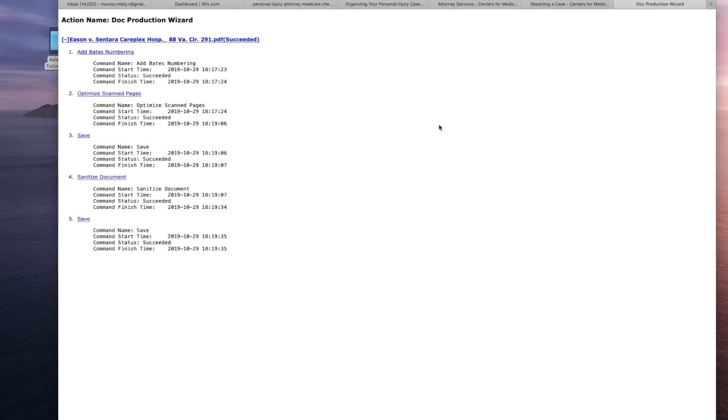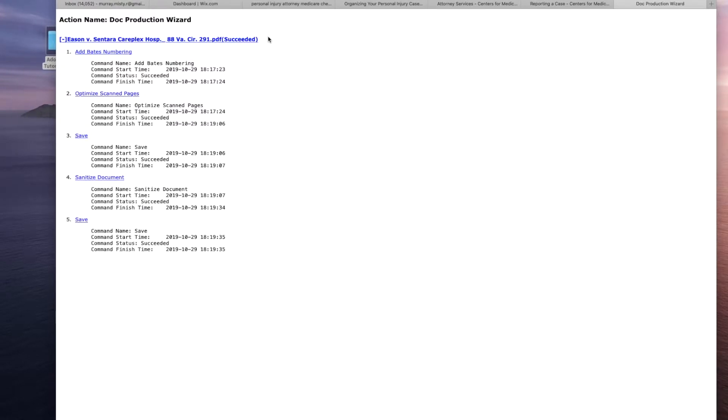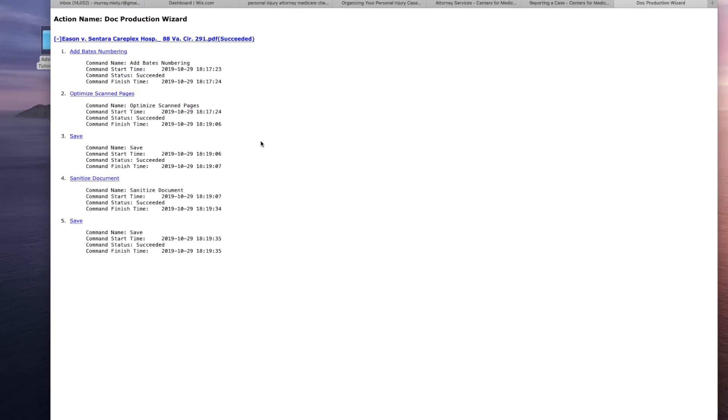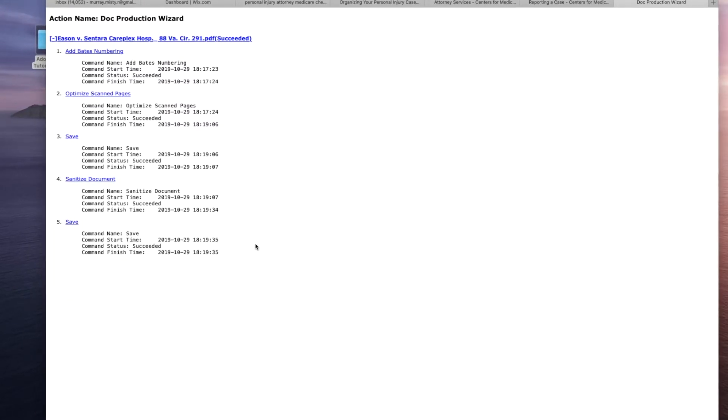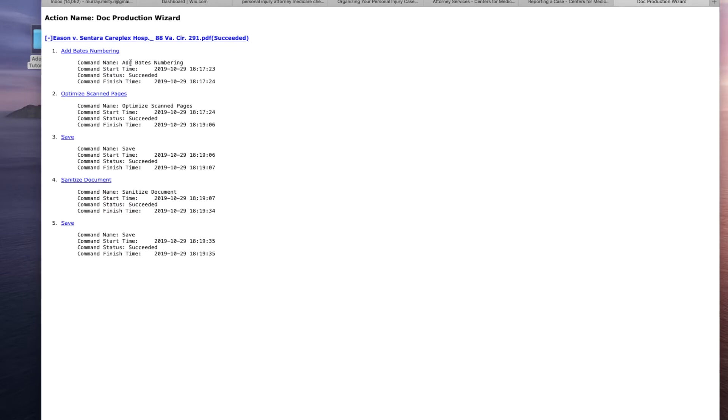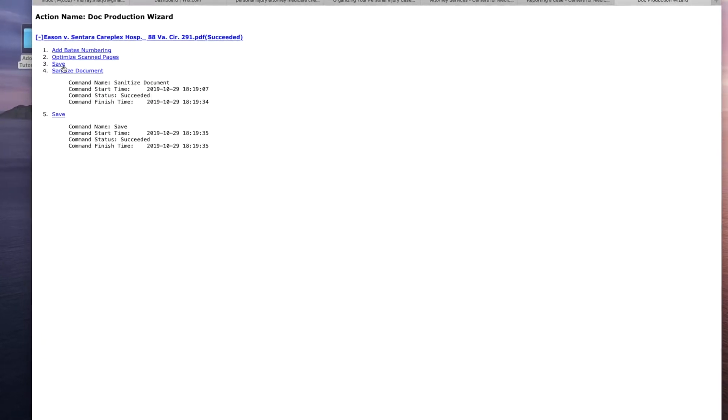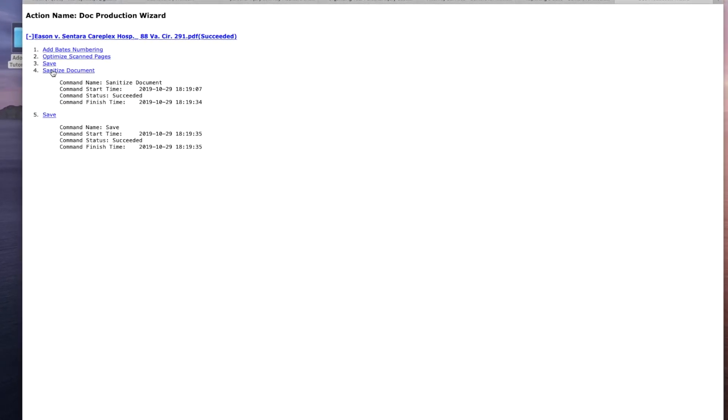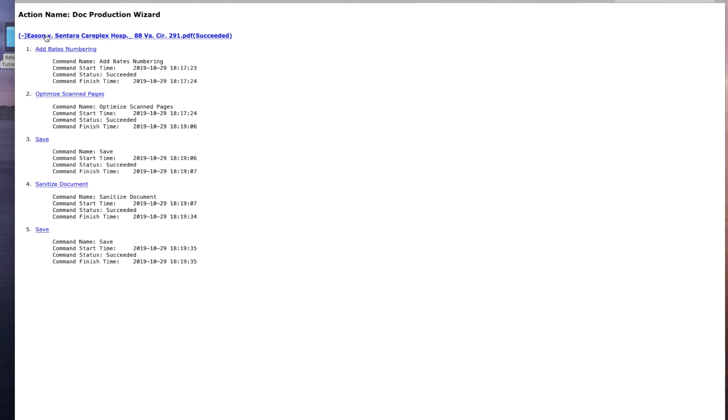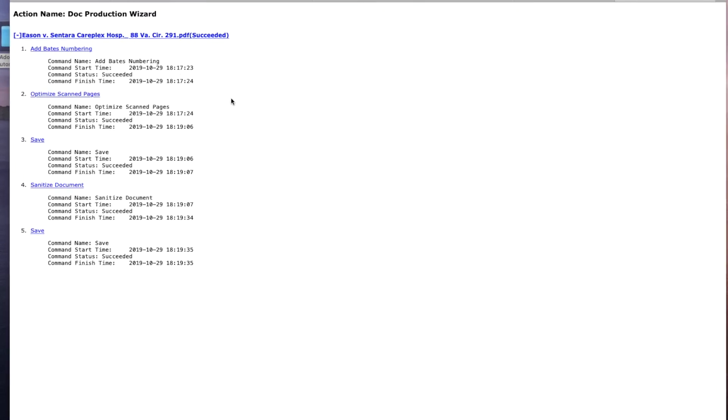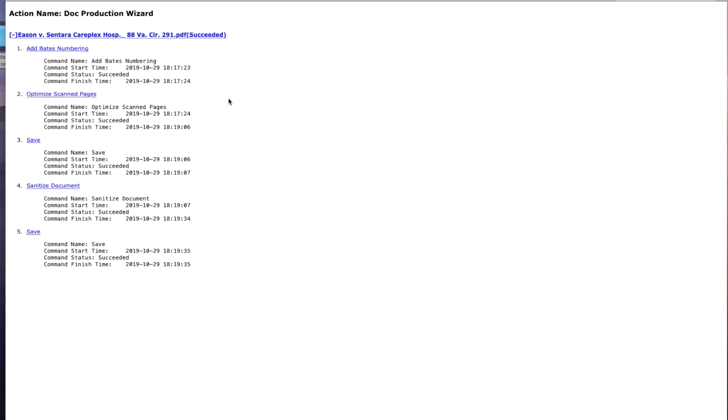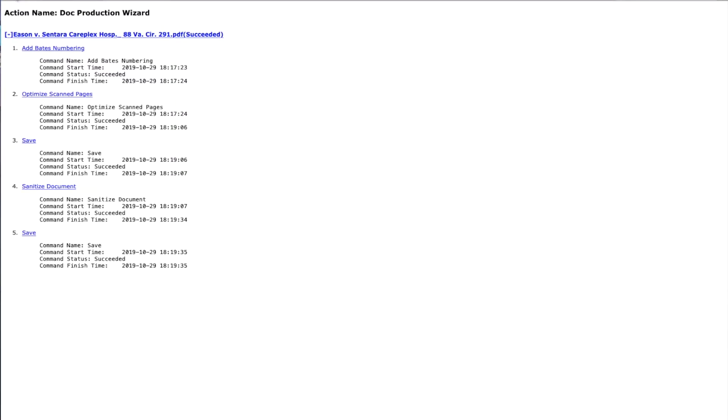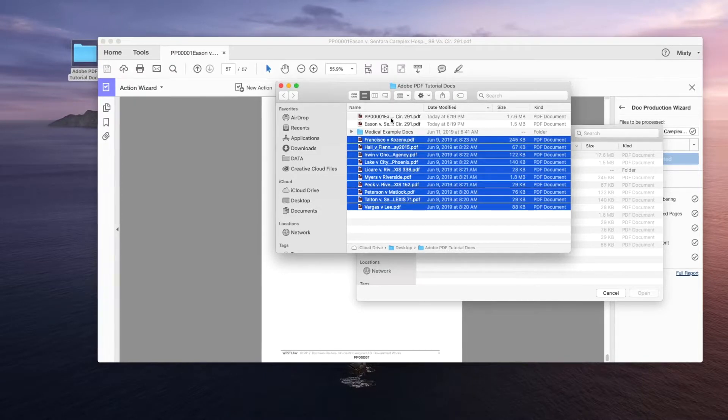Now we have a complete full report. Voila! Action name, doc production wizard, file name, everything succeeded in our action wizard. Our Bates numbering, optimize scan pages, save, sanitize, save again. All of it is right there in an actionable list that you can fold in or you can bring it out. You can bring it into your actual document if you need it to. You can save it anywhere on your network that you may need to. But this says that everything that you did succeeded and you set up an action wizard.